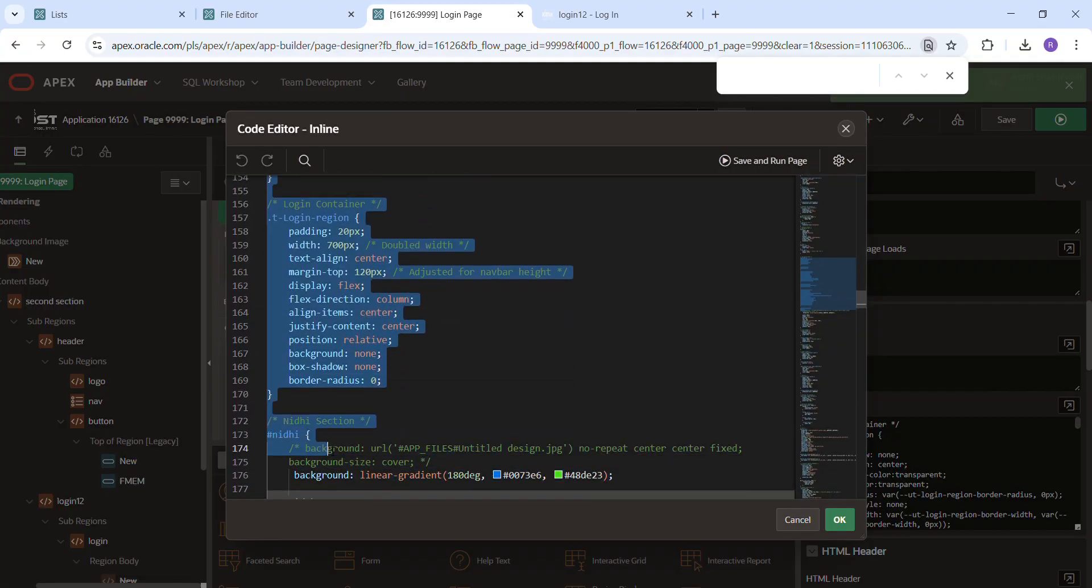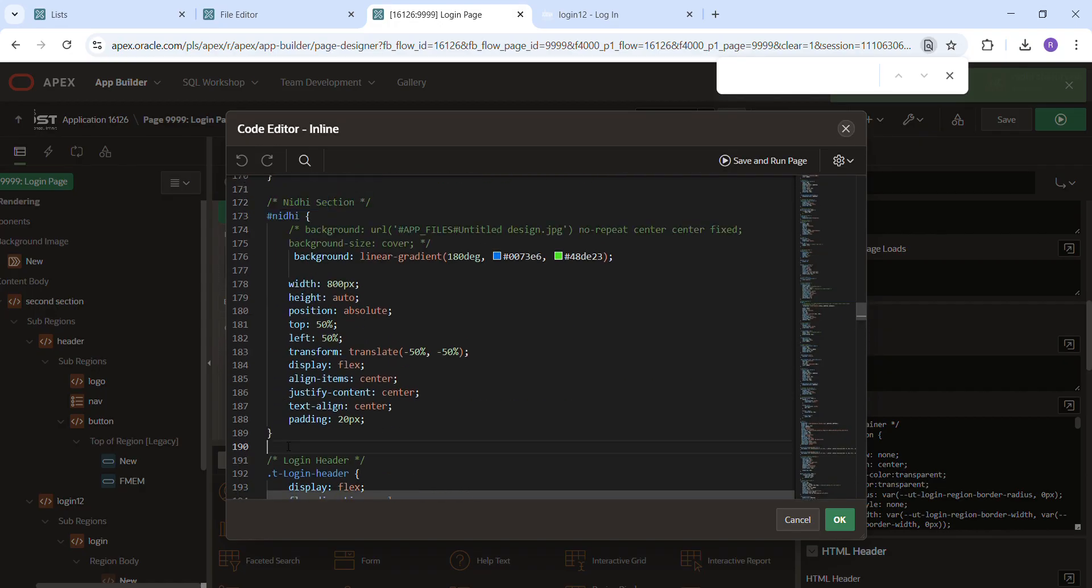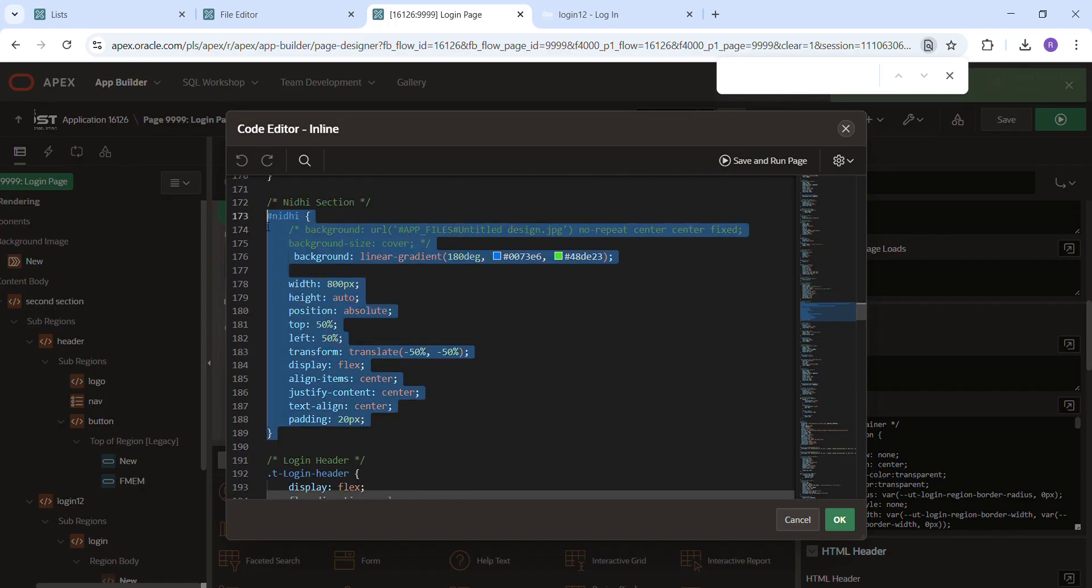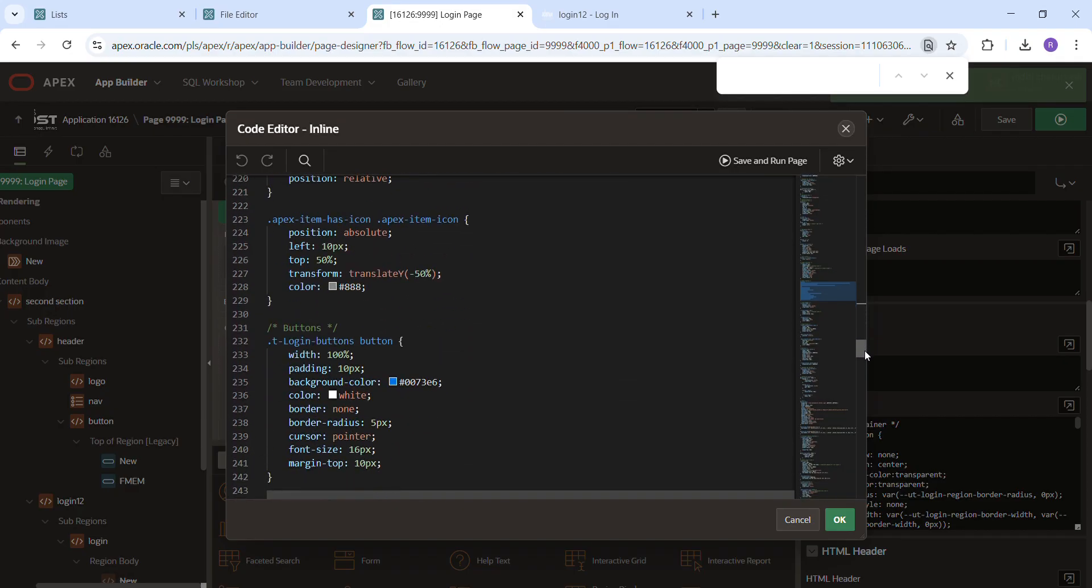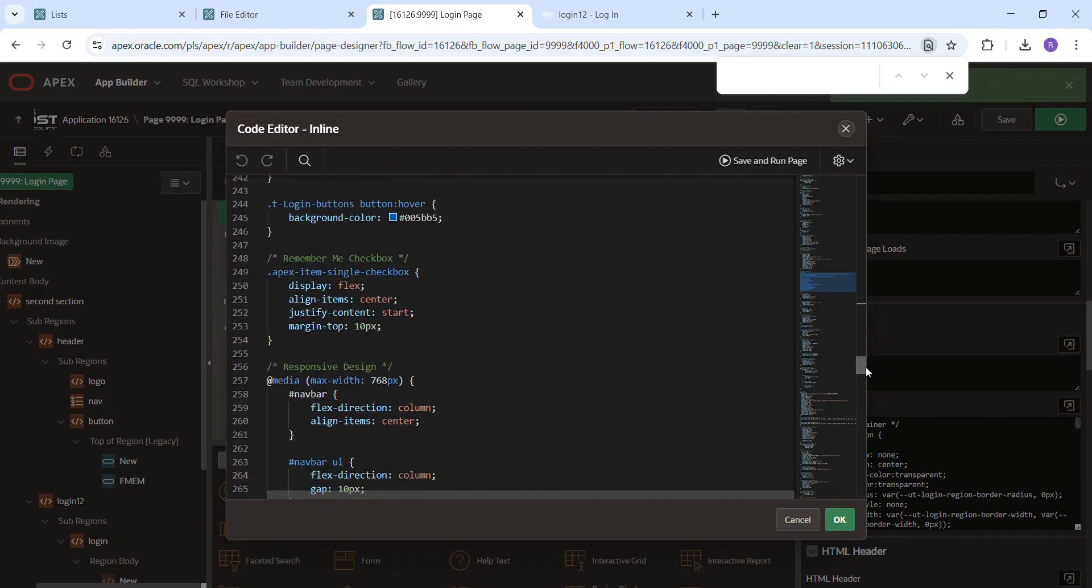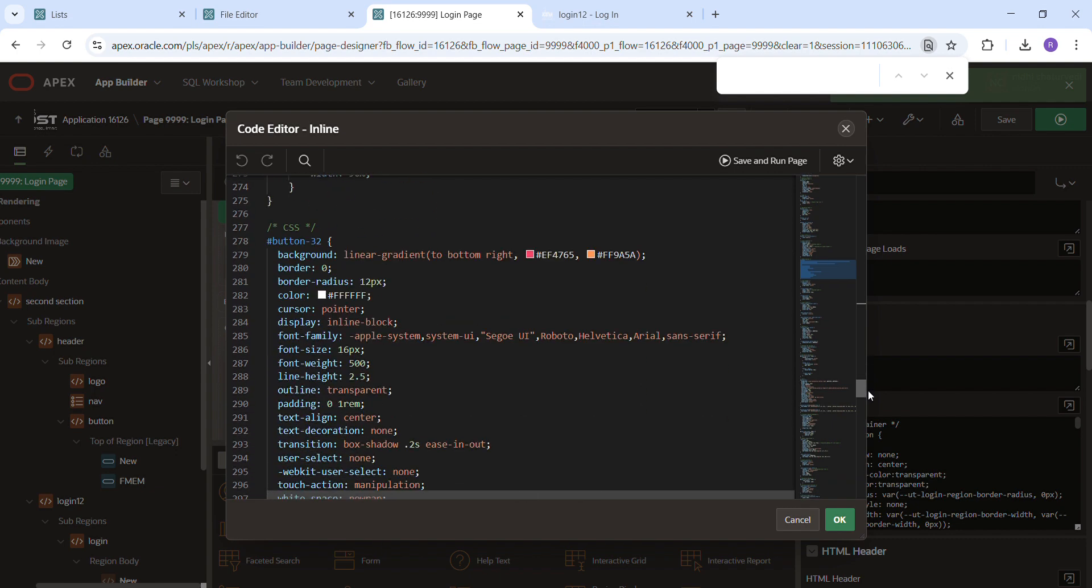And this is the CSS class for the session. And here is the button. Button is, this is the button classes. So.